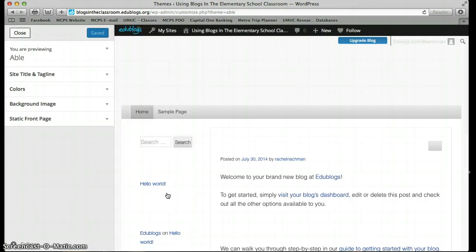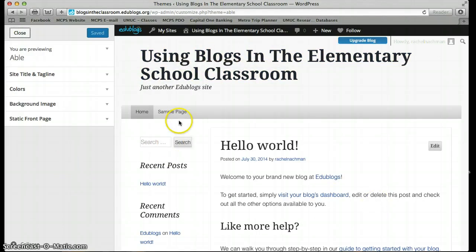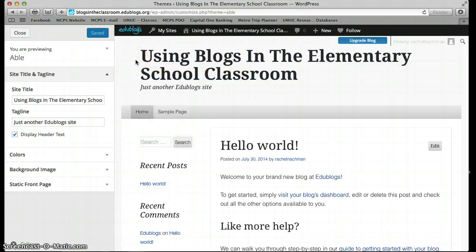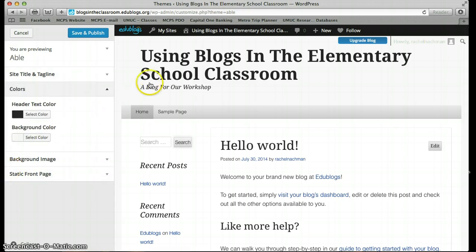Now you'll see that this is the theme of your blog. Let's go ahead and customize it. This is a preview of my blog — when you log in to your account, this will be your blog. You can customize different aspects using this menu. First, we can customize the site title as well as the tagline. I chose the title 'Using Blogs in the Elementary School Classroom,' but I don't really want the tagline to say 'just another EDU blog site.' How about 'A blog for our workshop?' Now you'll see it change.